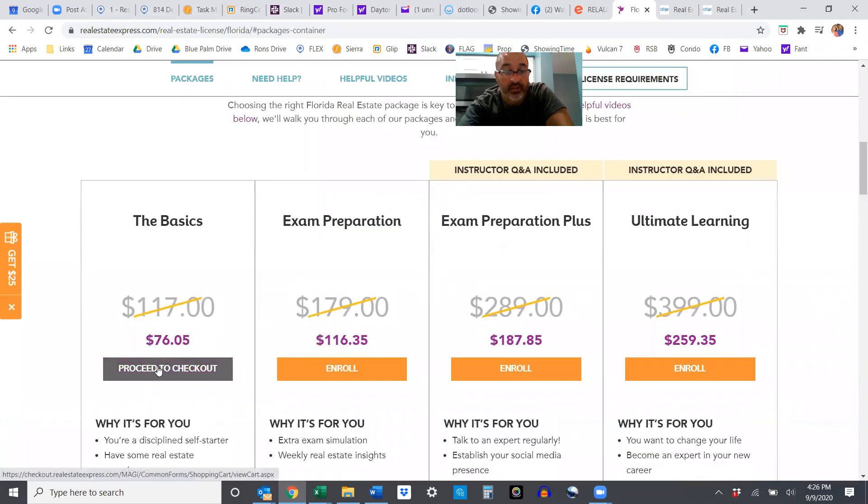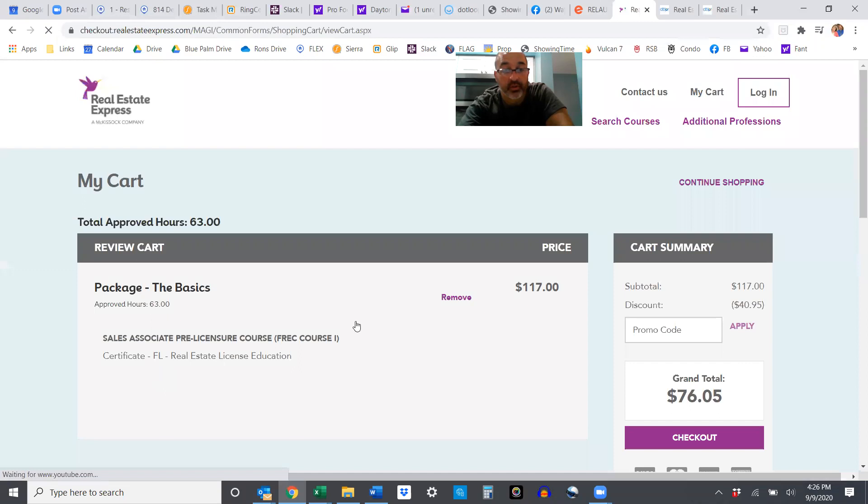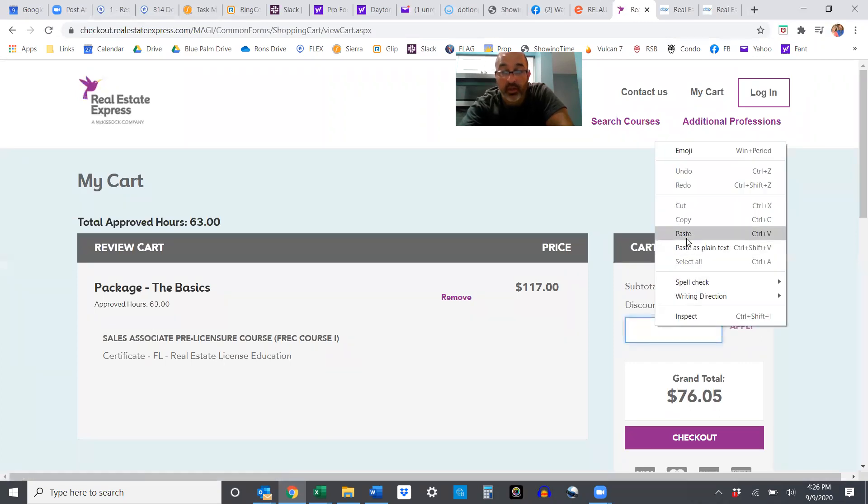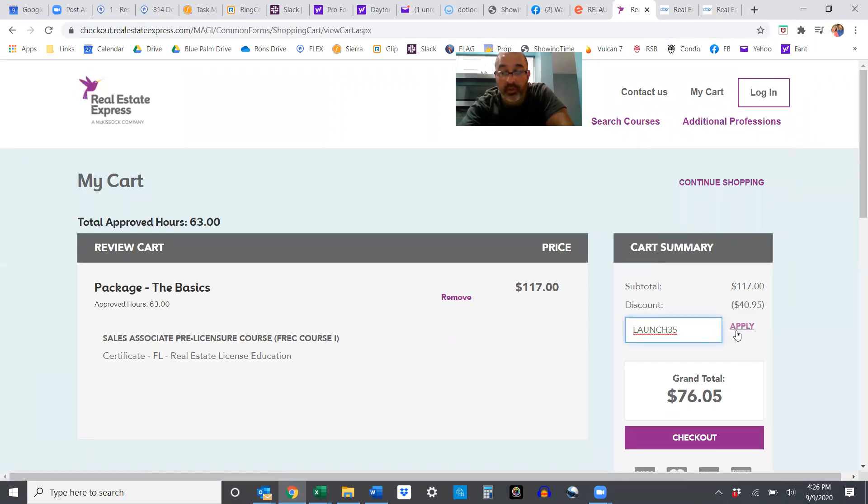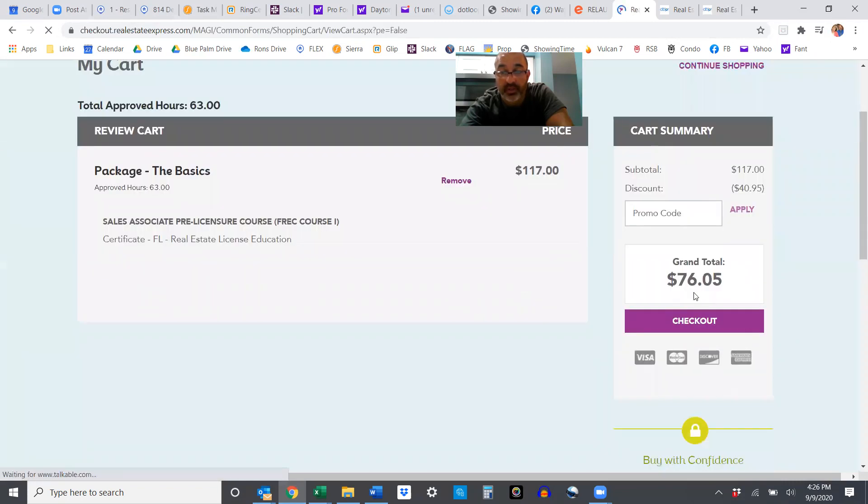And we want the basics. Start with the basics. You can always upgrade to the others. I don't think you'll need it. Apply the launch code. There you go, $76.05. So save you 40 bucks. Hit the checkout, pay for that, and you're ready to go.